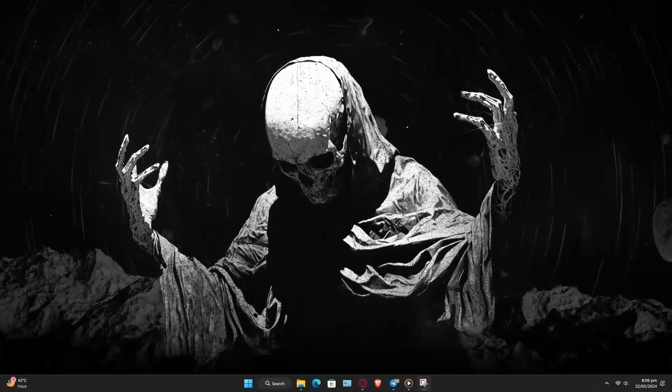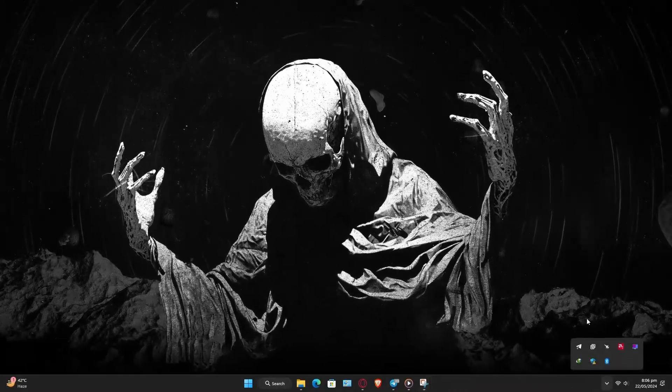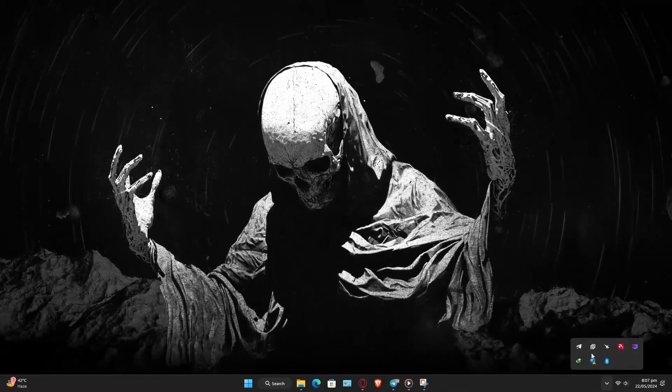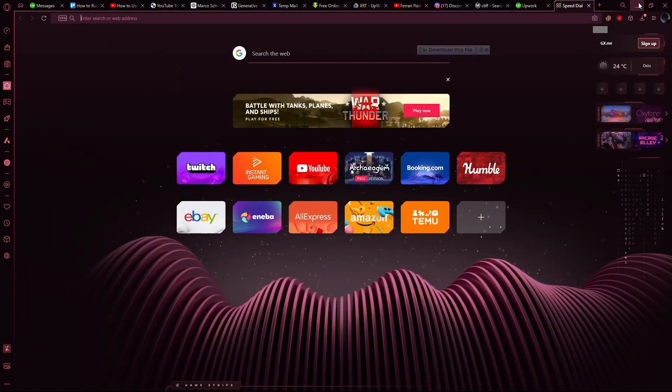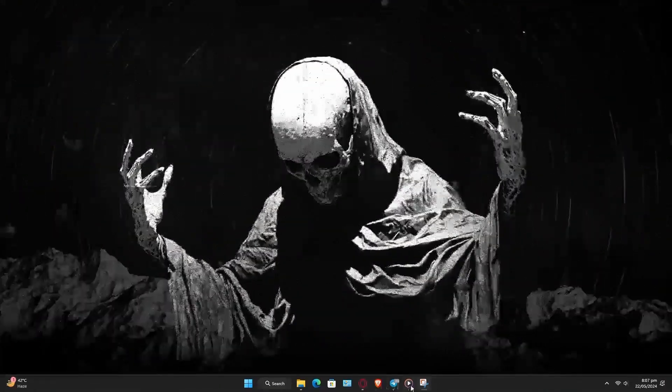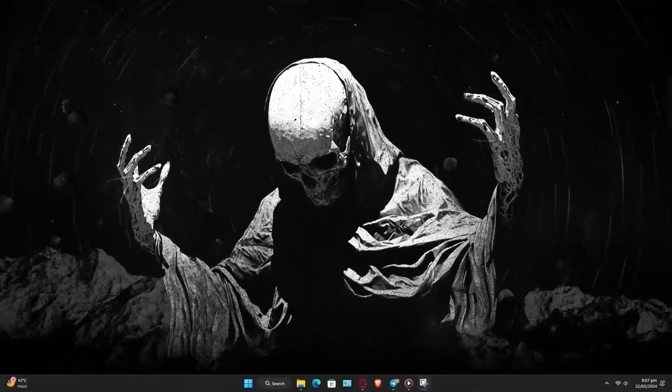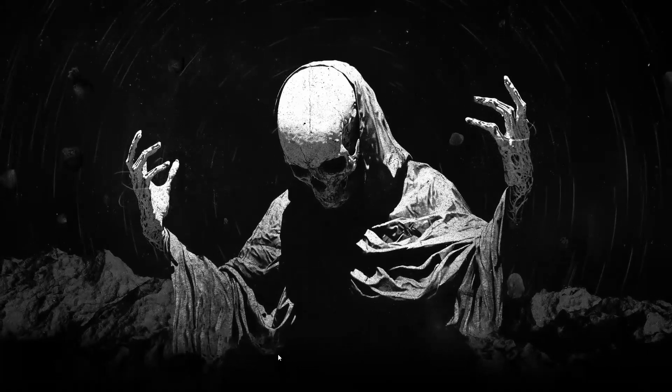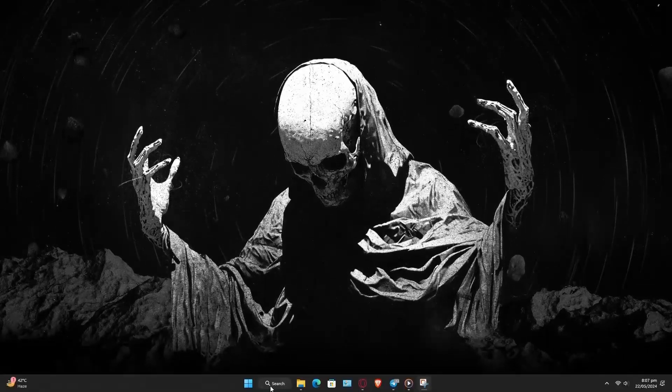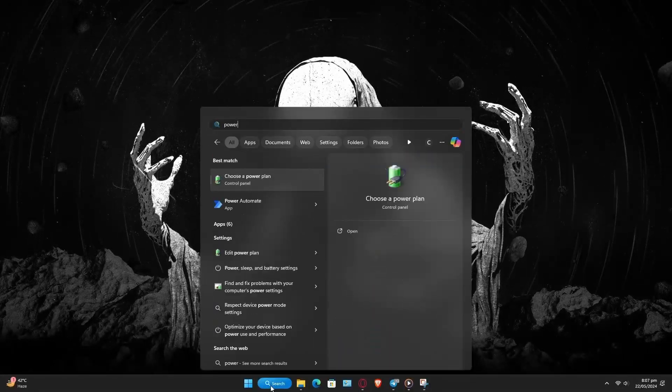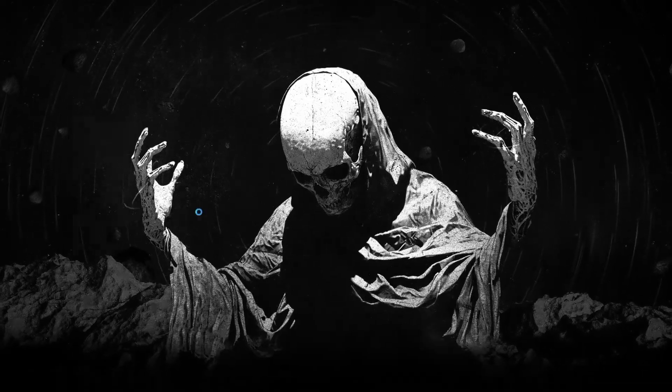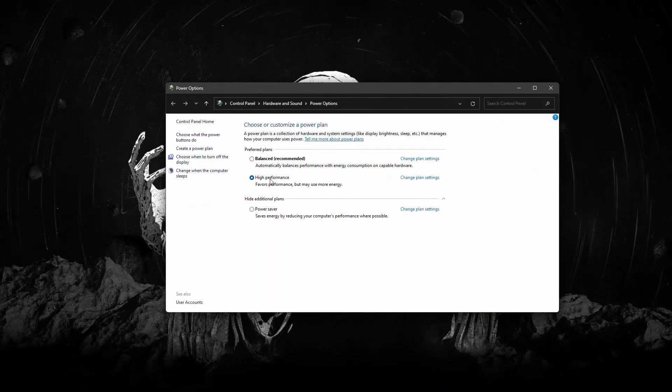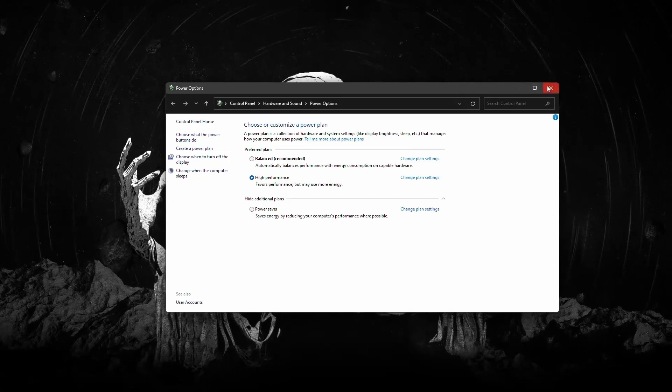First, let's talk about general tips. Close any background applications and processes that don't need to be running. This includes browser tabs, software like virus scanners, and chat applications. Closing these will reserve as much CPU and RAM as possible for your video editor. Also, check your power plan and set it to high-performance mode. You can do this by searching for power plan in Windows search.